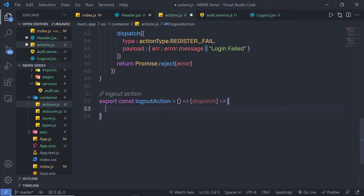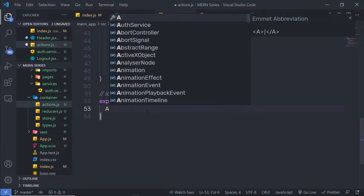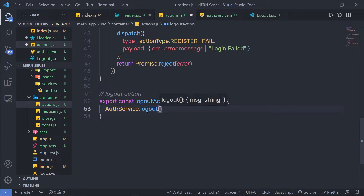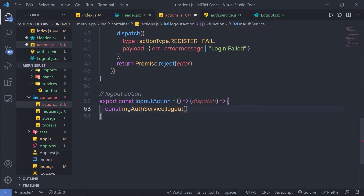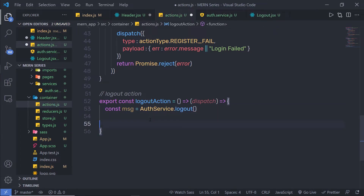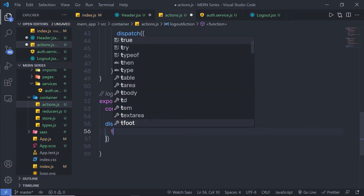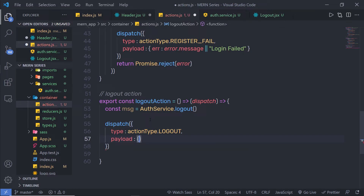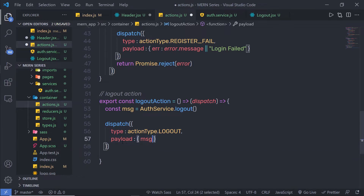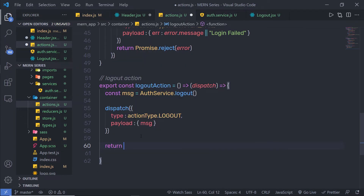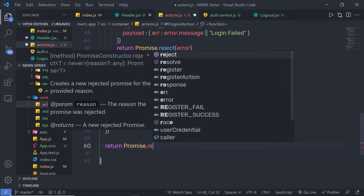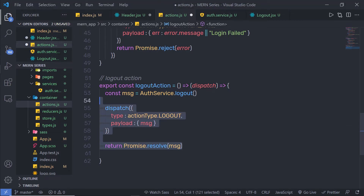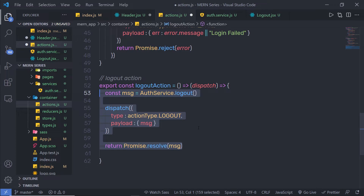Save this file and go back to the actions file. Here I can access the logout function using authService.logout, and store the returned message in a msg variable. Then I call the dispatch method, specifying type as ActionType.logout and payload as msg. After executing the dispatch, I return a Promise.resolve with msg. For practice, you should wrap this in a try-catch block and return a rejected promise — I will leave that to you.